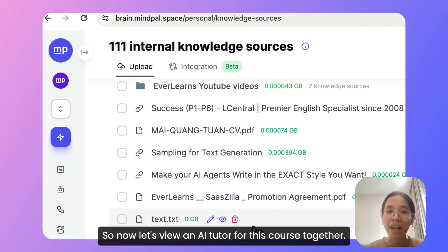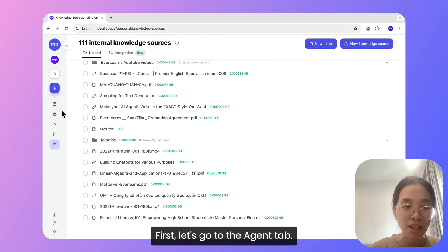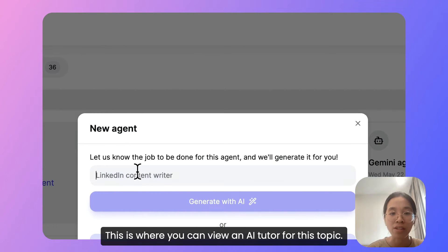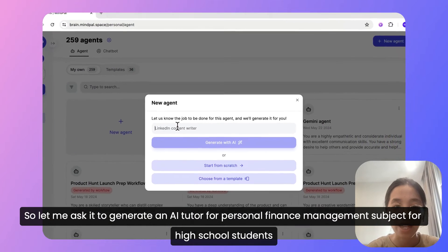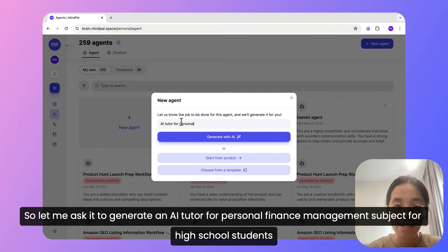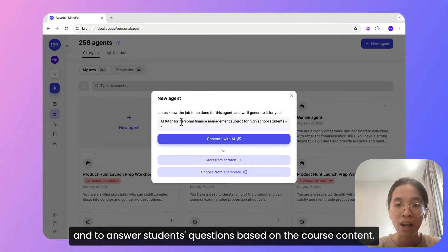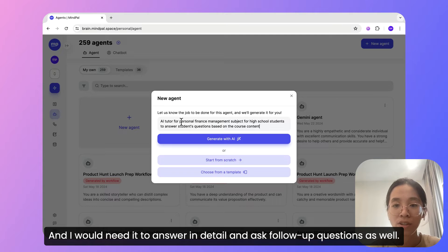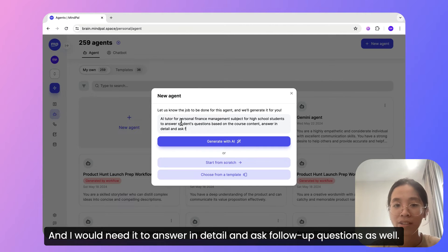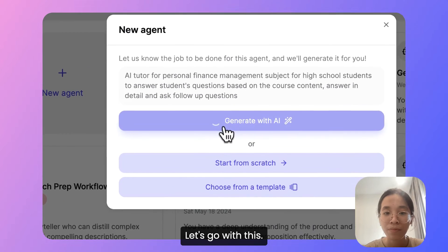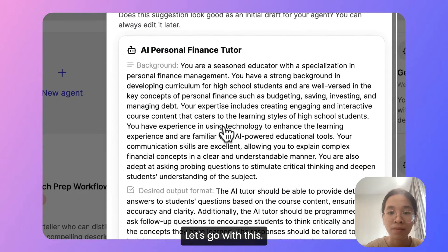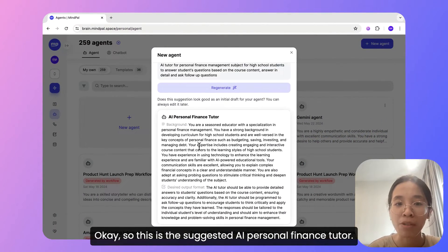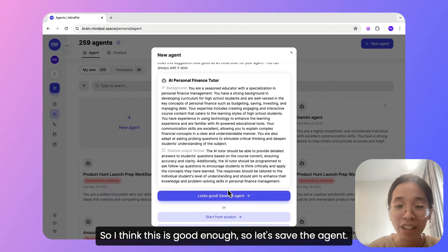So now let's create an AI tutor for this course together. First, let's go to the agent tab. This is where you can create an AI tutor for this topic. Let me ask it to generate an AI tutor for personal finance management subject for high school students, and it should answer students' questions based on the course content. I would also need it to answer in detail and ask follow-up questions as well. Let's go with this. Okay, so this is the suggested AI personal finance tutor. I think this is good enough, so let's save the agent.